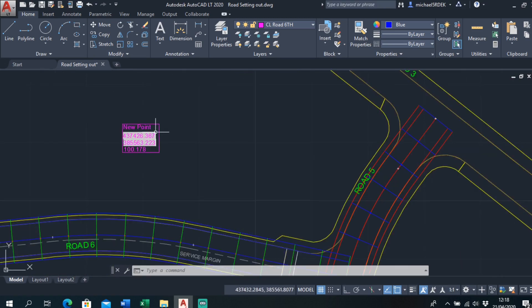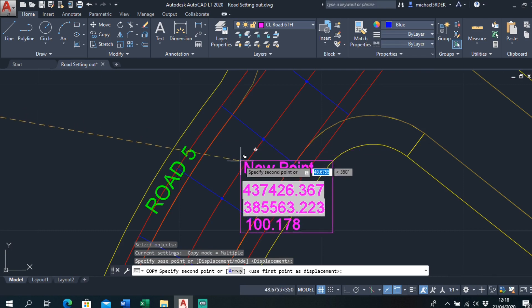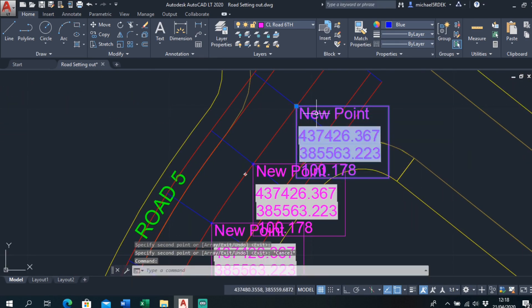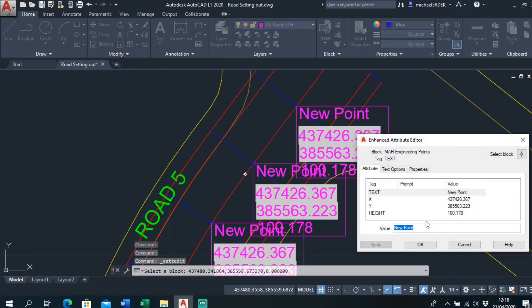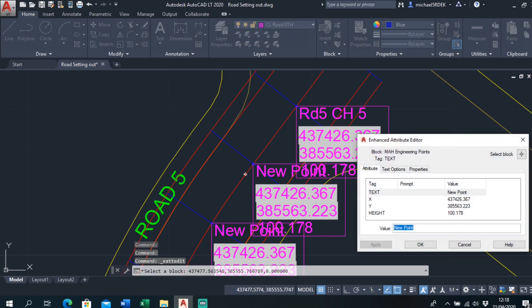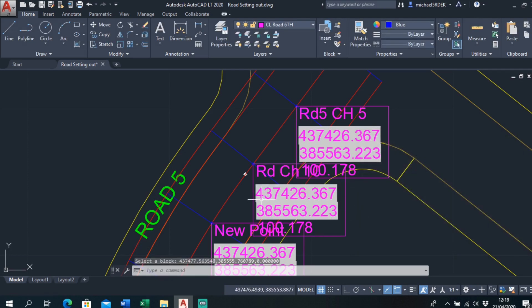You copy it from the top left-hand corner and place it anywhere in the drawing. For example, on one of the center lines, you place it and name it Road 5 Chain Edge 5, then Road 5 Chain Edge 10, and so on. You might notice the coordinates look the same initially, but all you need to do is run Regen All and it automatically updates them.